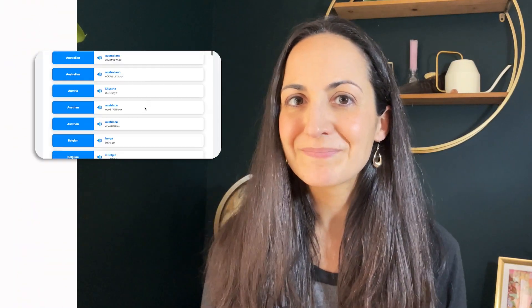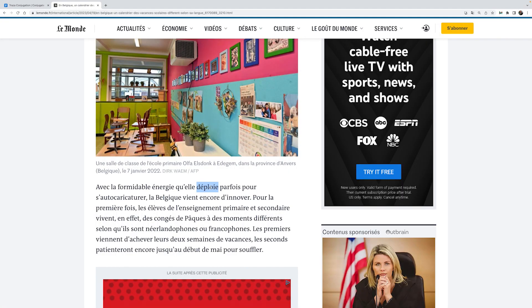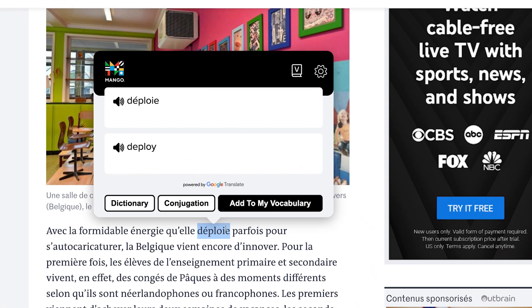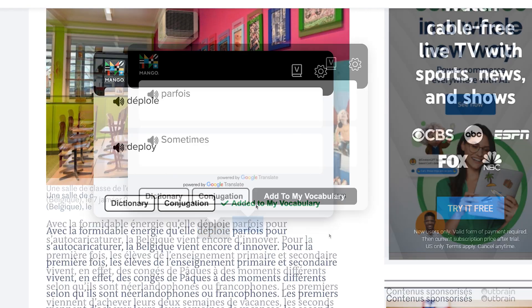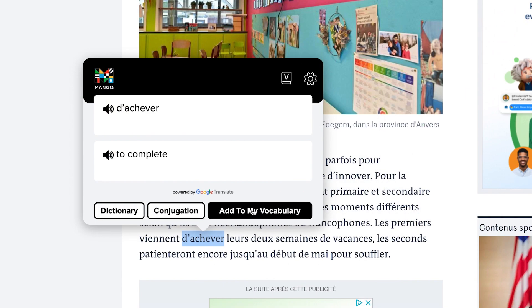And do you remember the vocabulary feature that we rolled out recently? If you don't, go watch that video and come back — I'll wait. Mango Reader integrates with My Vocabulary, which means that you can add words from this article to your personalized vocabulary list in the Mango app and then study it later.